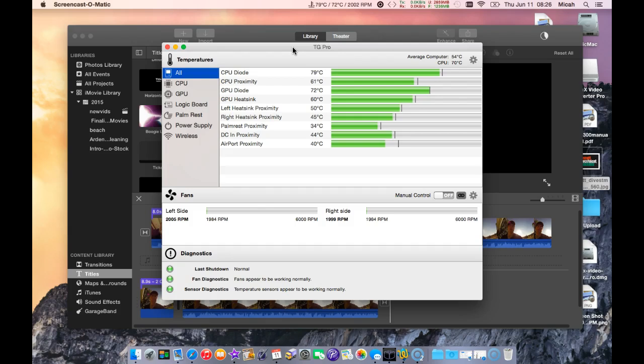It had issues with Nvidia where the chipset would overheat and the solder would start balling and become disconnected from the logic board. The fix is to take your logic board and put it in your oven.